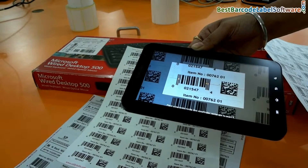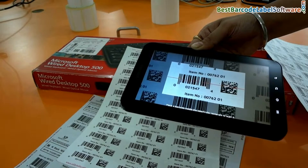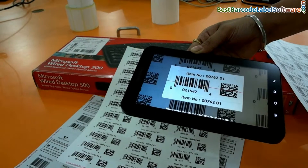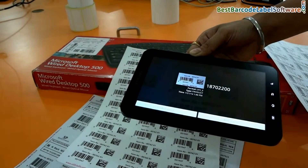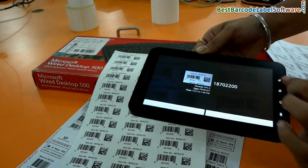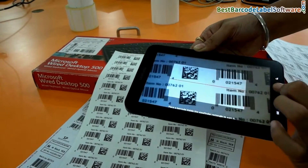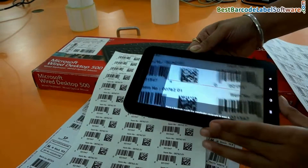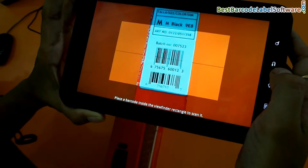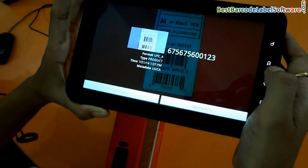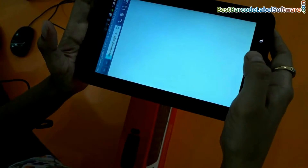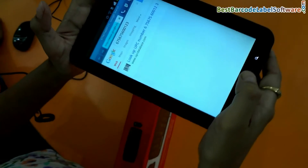Here we are using an Android device for scanning purpose. When you put your device over a barcode, it will be scanned. As you can see here, your barcode information is visible on your device screen.